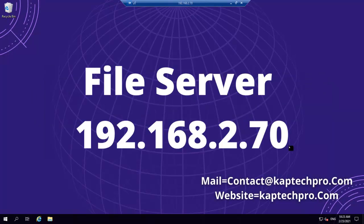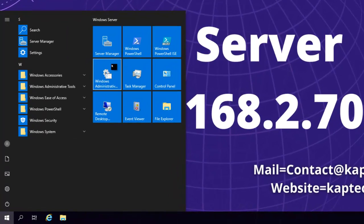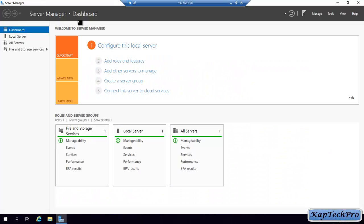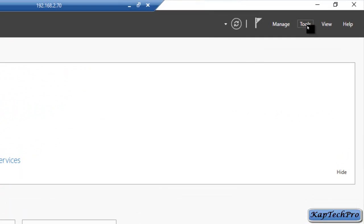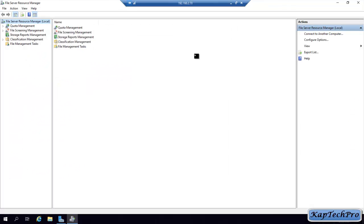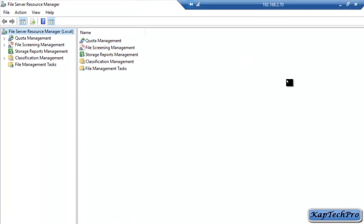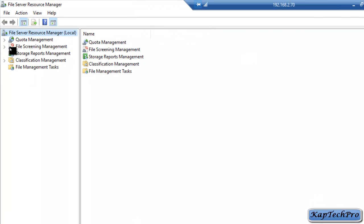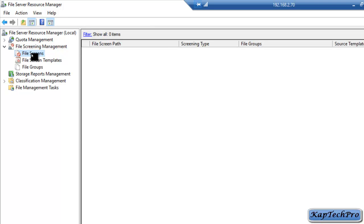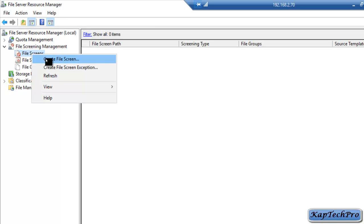We are now on our file server. To create a file screen we will open Server Manager. We will click on Start, then click on Server Manager. On the Server Manager dashboard we will click on Tools and then click on File Server Resource Manager. On File Server Resource Manager we will click on File Screening Management, expand it, and click on File Screens. Now we will right click on File Screens and click on Create File Screen.